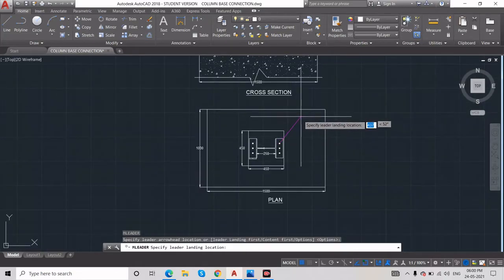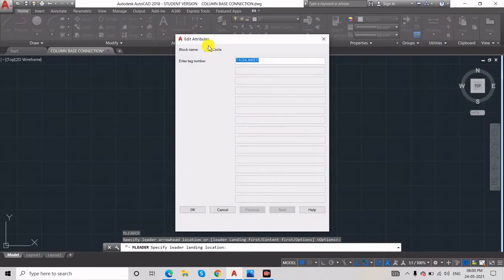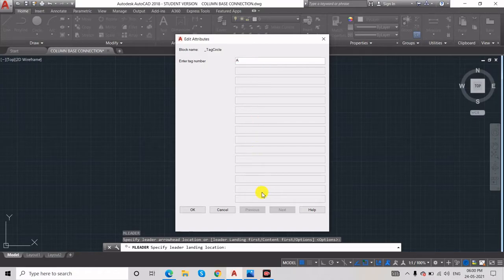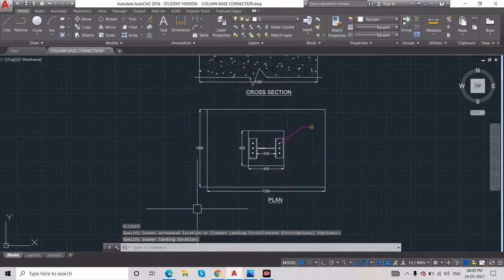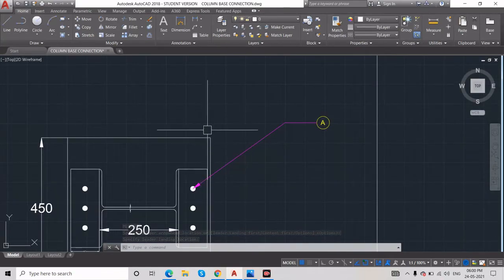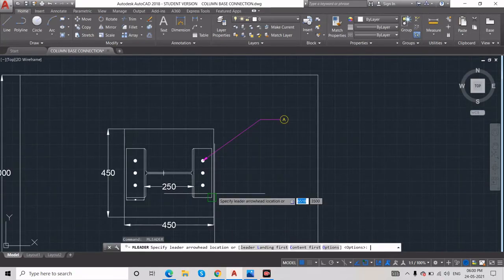Type MLD and press Enter. This dialog box will open — give the naming inside the circle: what you want to show. If you want to show 1, 2, 3 or A, B, C, D — I'll type A and press Enter or OK. You can see how it changes.